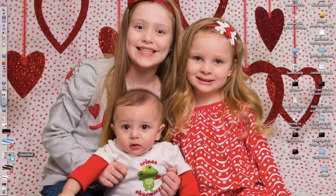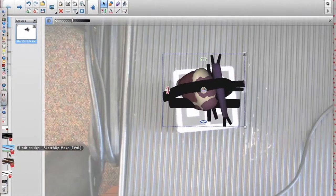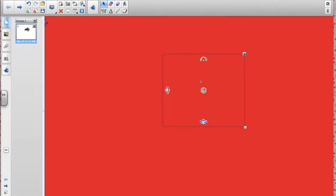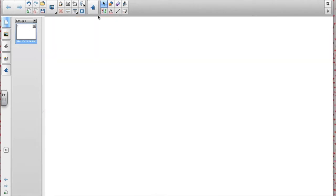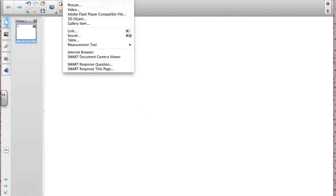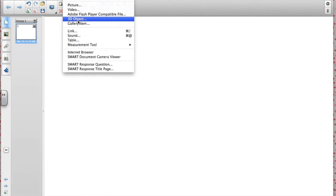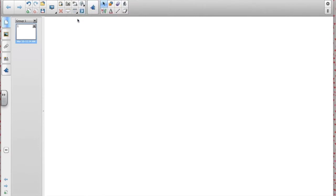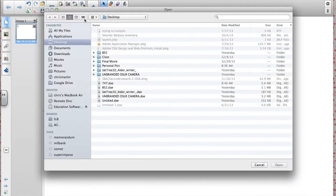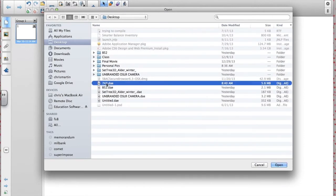There we go. And here's a blank page in Smart Notebook. And so I've got Notebook opened up. I go to Insert. And I click on 3D Object. I locate where I saved it. And here's 747. I hit Open.